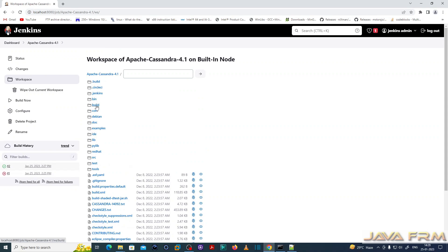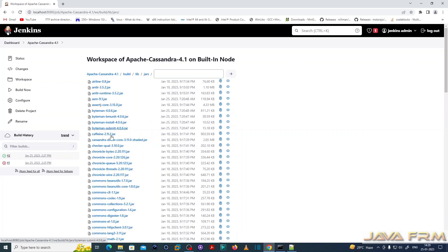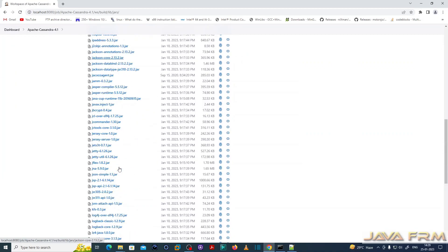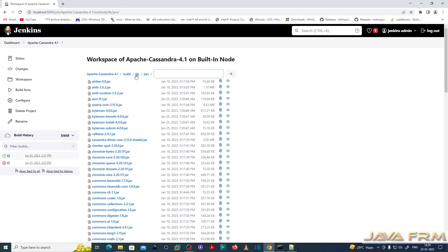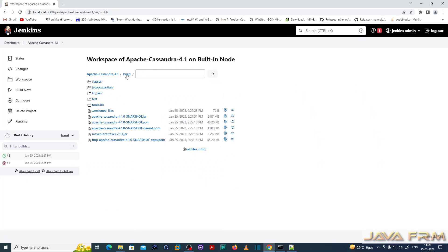Go to the build directory and you can see the output. Finally, we have successfully built Apache Cassandra 4.1 using Jenkins and Ant 1.10 without using any source code management tool.